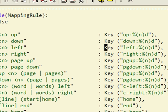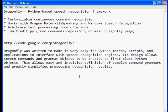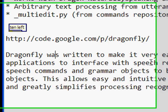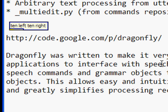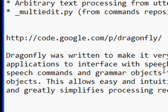So let's go ahead and just see that in action. Ten left, ten right, ten left, ten right. Did you see? I could say 'ten left' and it moved the cursor to the left ten spaces, and then I said 'ten right' separately, and then I chained them together — 'ten left, ten right' — and it did it right off the bat.